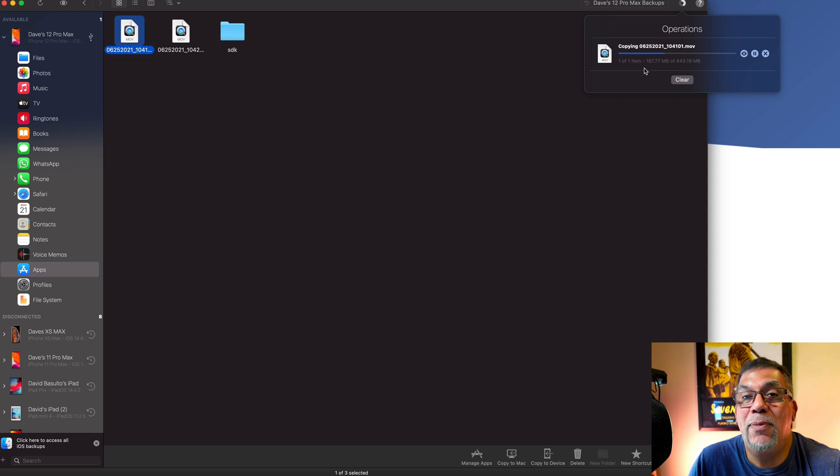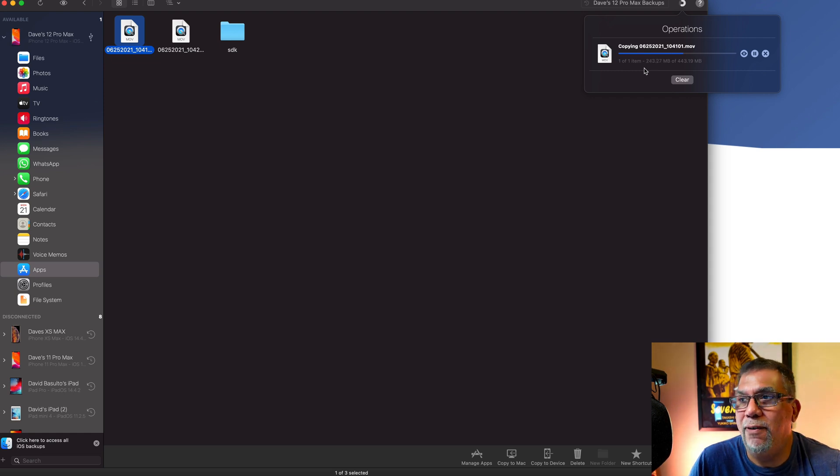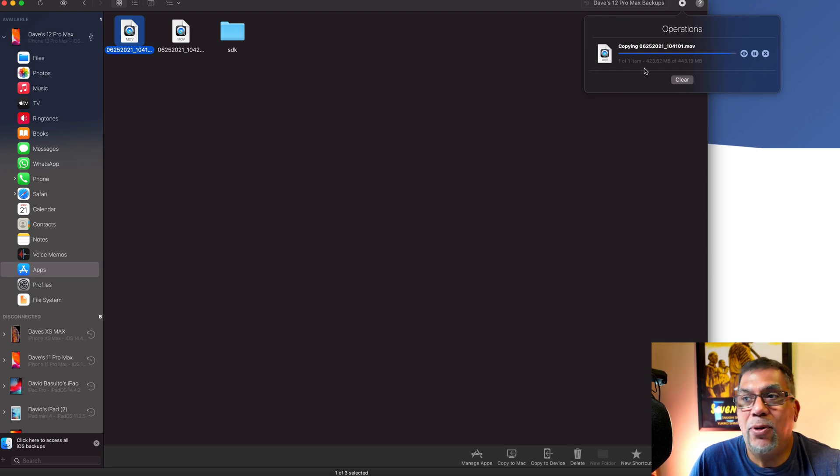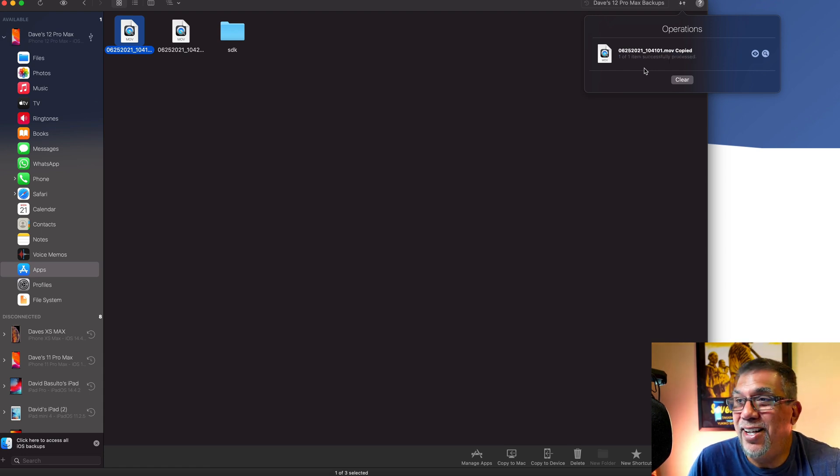It's a much slower transfer if you do wifi, but if you have it connected with your cable, it's going to be super fast. So that's it. It's over there now.